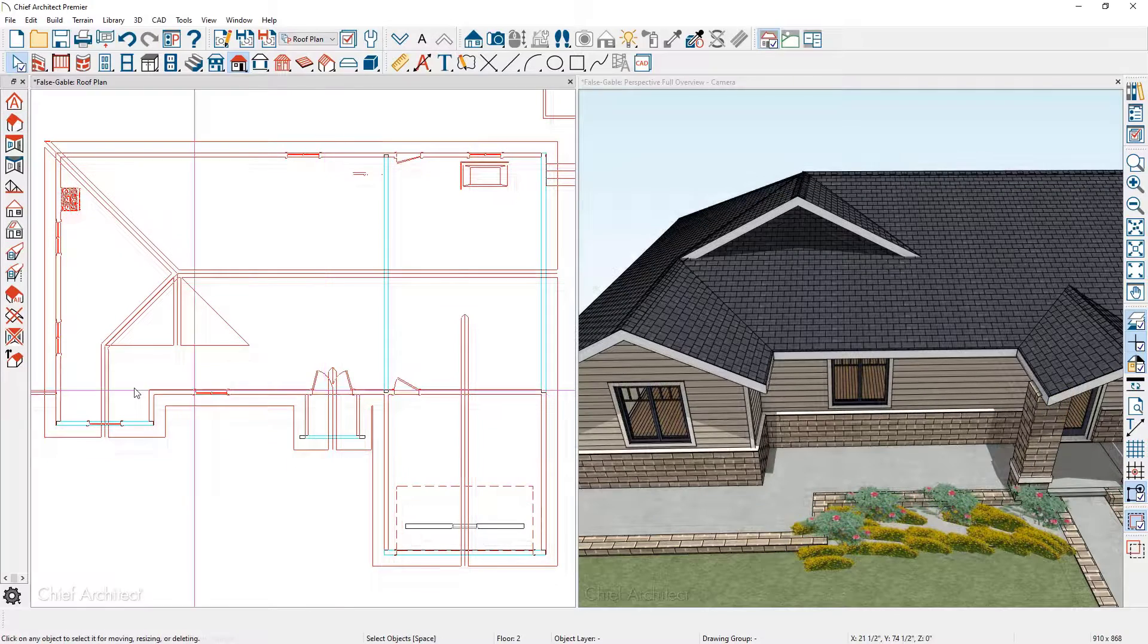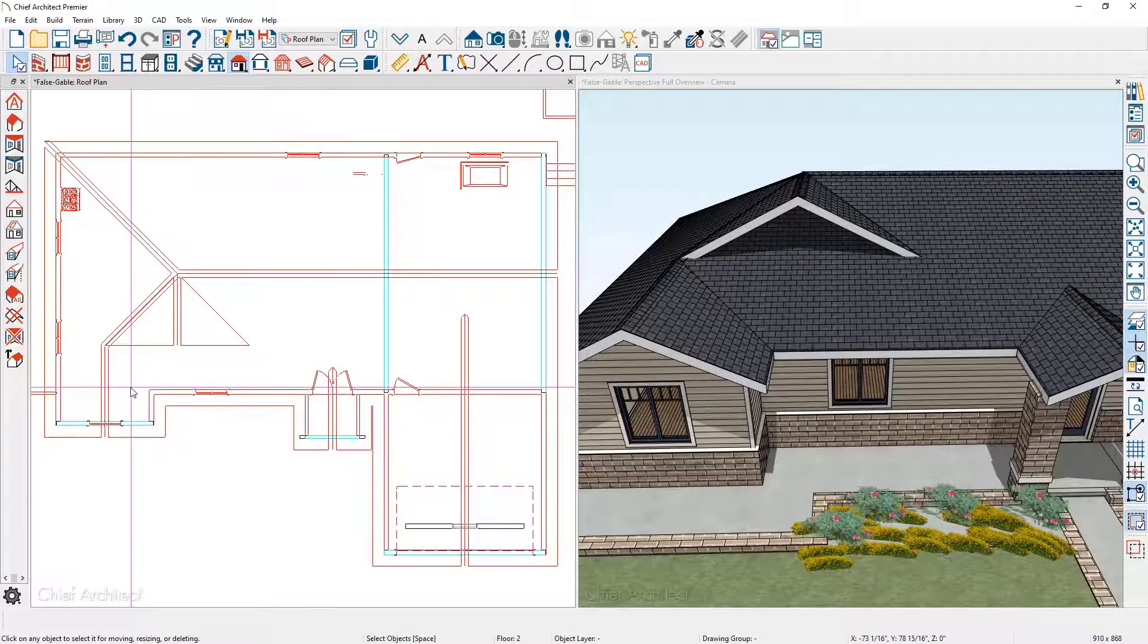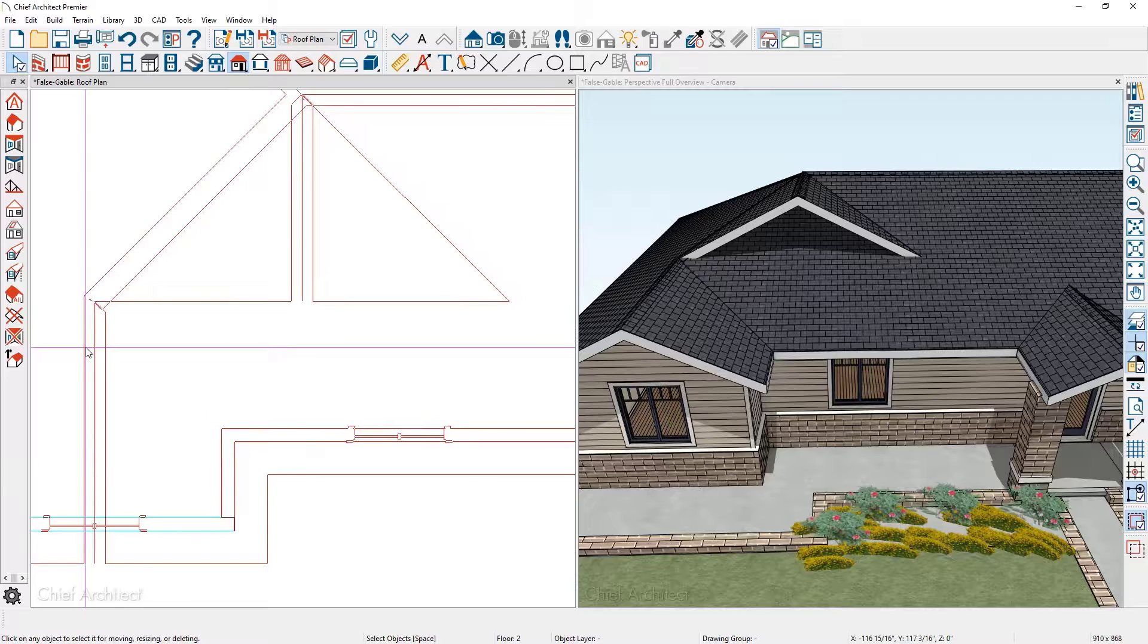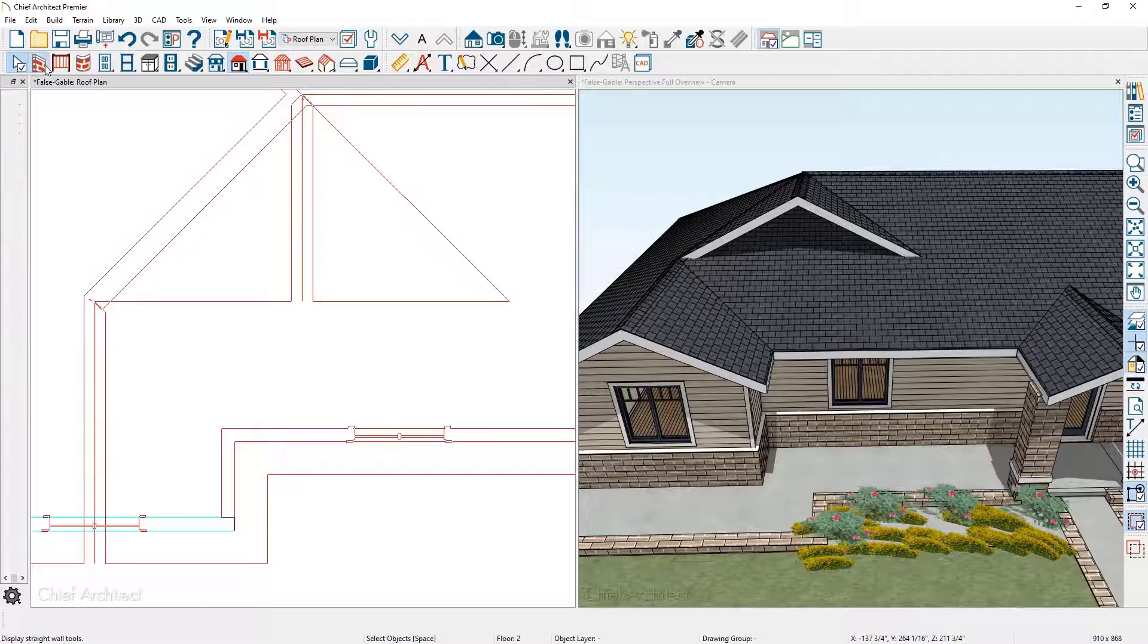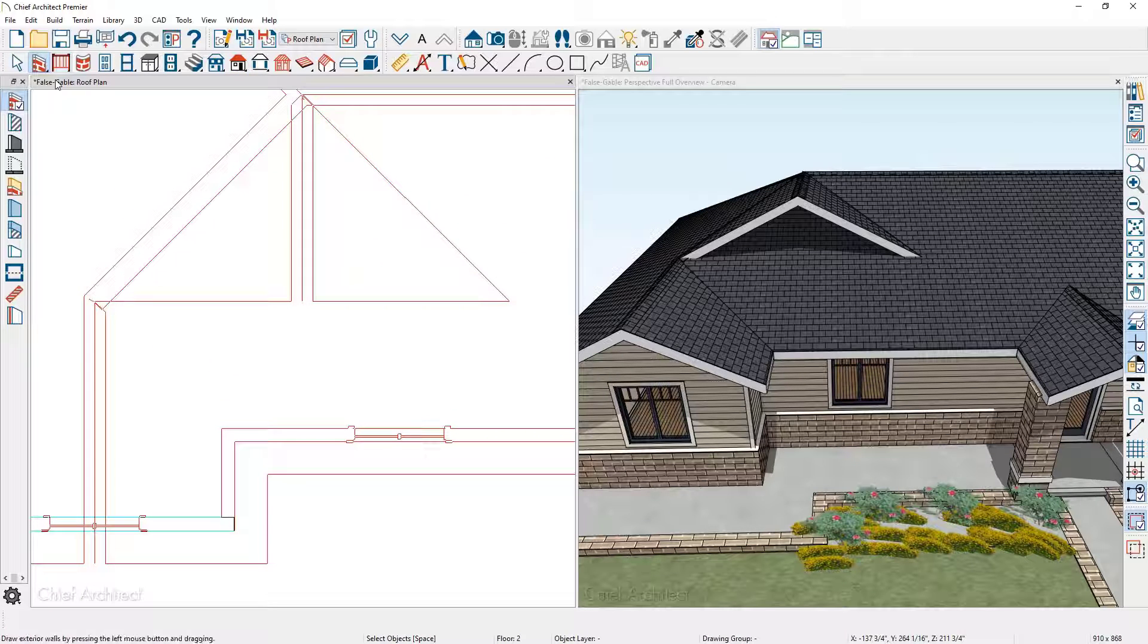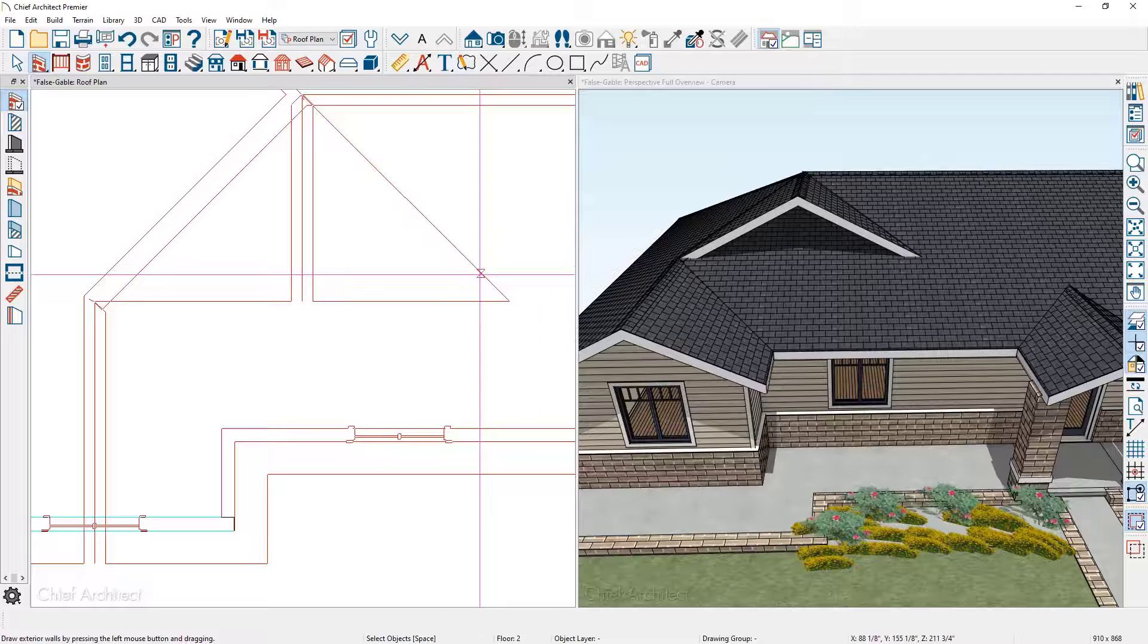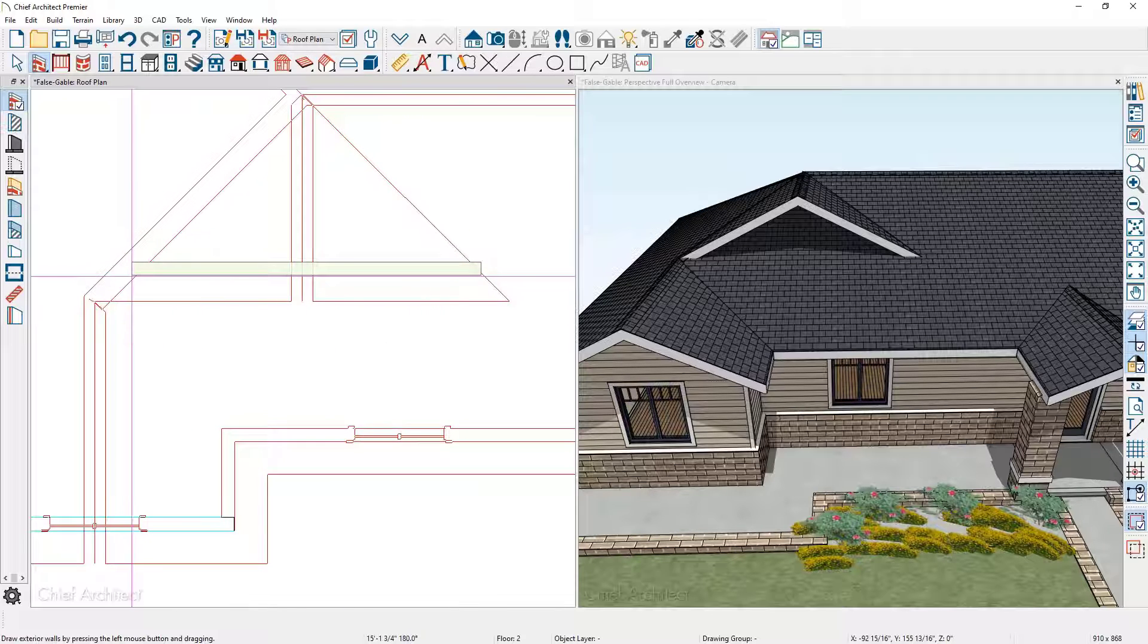With the roof planes turned on, let's go ahead and zoom in. I'm going to use the wall tool, exterior wall, and then I'm going to come over and click just inside the roof plane and click and drag to the other edge.